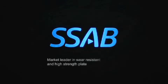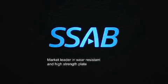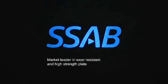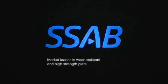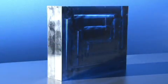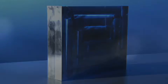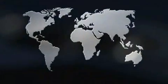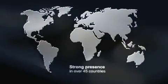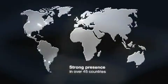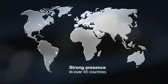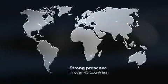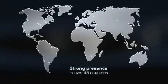SSAB, world market leader in quenched and tempered plates. The high strength steels from SSAB are developed and manufactured in close cooperation with the customers. Our locations in over 45 countries offer our customers high quality steel and expert support worldwide.